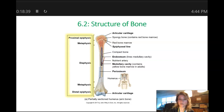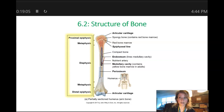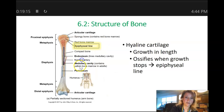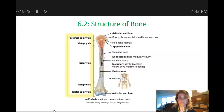Each long bone is going to have two ends. The ends of these bones are called the epiphyses, or an epiphysis singular. The proximal epiphysis is the end that is closest to the attachment of the trunk. So the proximal epiphysis of the humerus is the part closest to the shoulder, while the distal epiphysis is the part closer to the elbow — the part further away from the trunk of the body. The long narrow portion in the middle of the long bone is called the diaphysis, and the diaphysis is connected to the epiphyses at each end by a metaphysis.